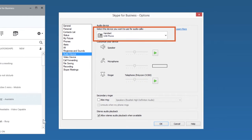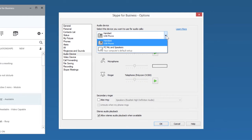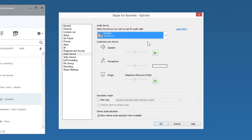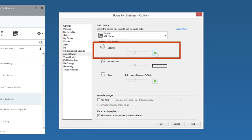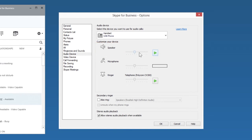Select the device you want to use for your meetings. Then click the green Play button to test the speaker. Use the slider to adjust the volume.